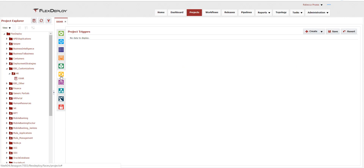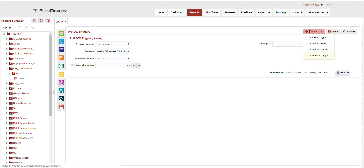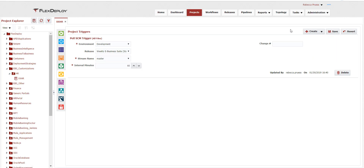To configure continuous integration, let's look at the continuous integration tab of our project. Here we can trigger a build by adding a pull SCM trigger. This configuration will monitor the source stream of the project and trigger a build if changes are committed. We can also trigger a deployment to a target environment whenever a build is completed for a particular stream. Similarly, we can configure scheduled builds and/or scheduled deployments. When a build is triggered, all files within the SCM stream for the project are included in the build.